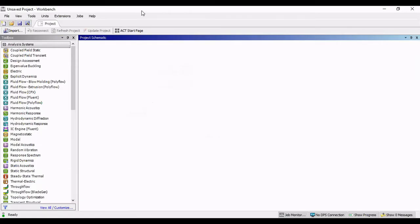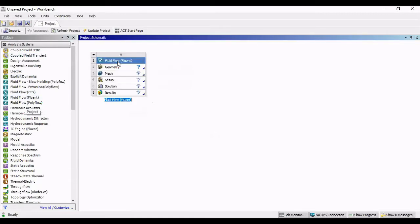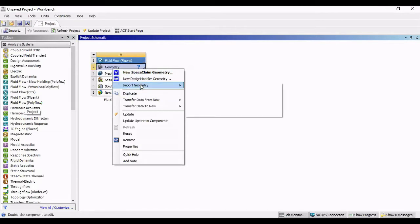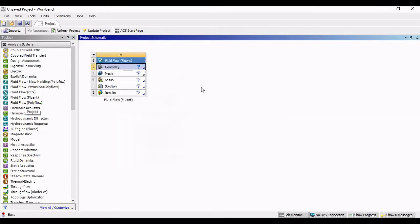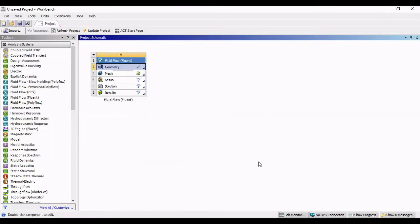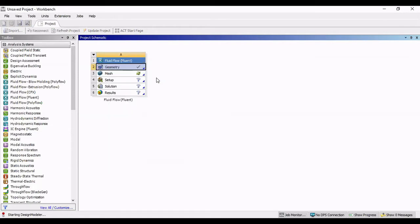Now, we're going to go to ANSYS, we're going to open up Workbench, Fluent Flow Fluent, drag it and create a session for yourself. In Geometry, right click, Import Geometry, look for the geometry that you want to import.